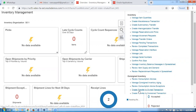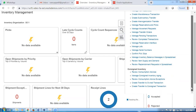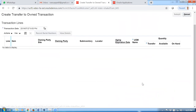Here we can now say create the transfer to own. In eBiz it is known as a transfer to regular, but here it is known as create transfer to own. We can even send it back to consigned — create transfer to consigned is also available. So both options are available: you can do back to consigned or transfer to own. Click on create transfer to own, then click on plus to create the transfer to own transaction.